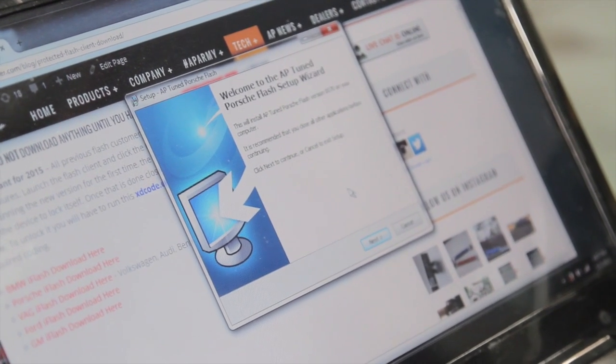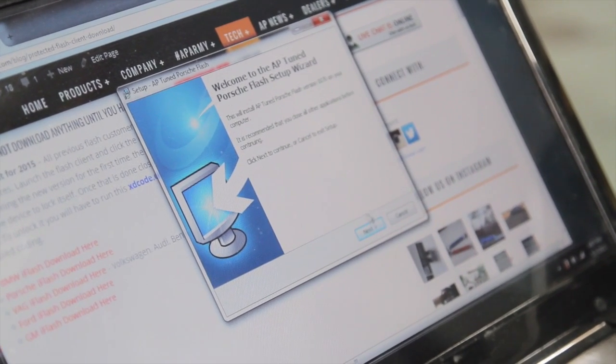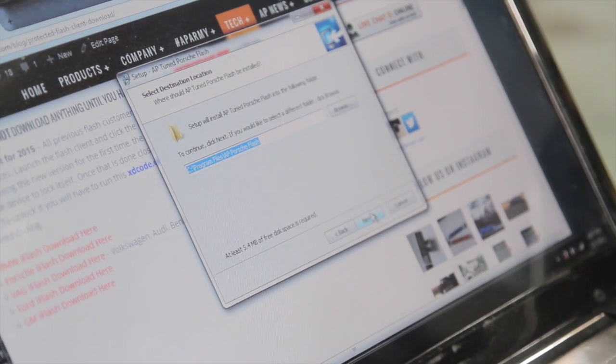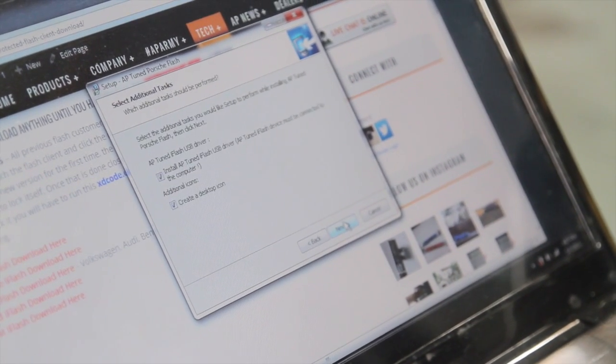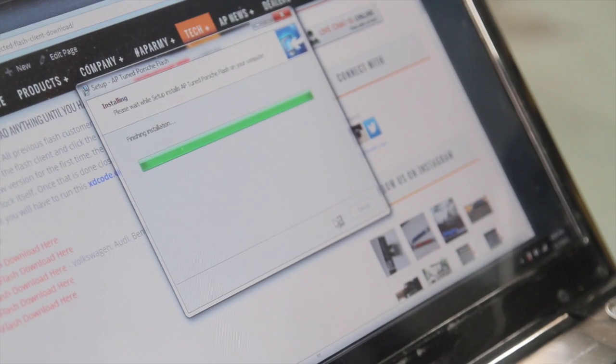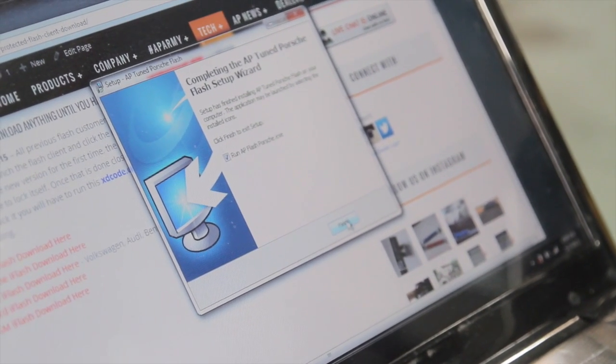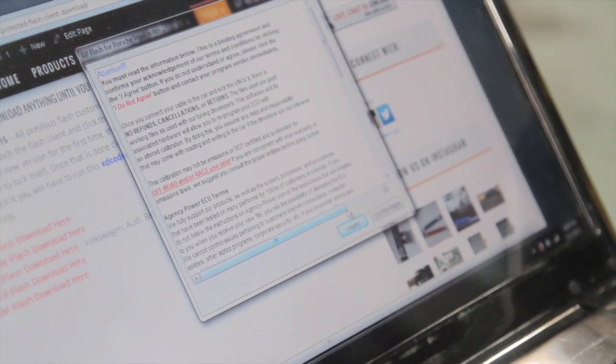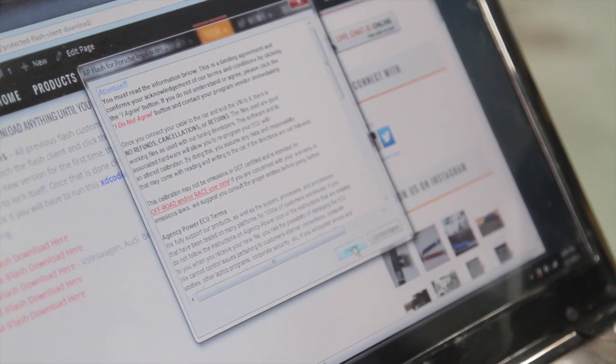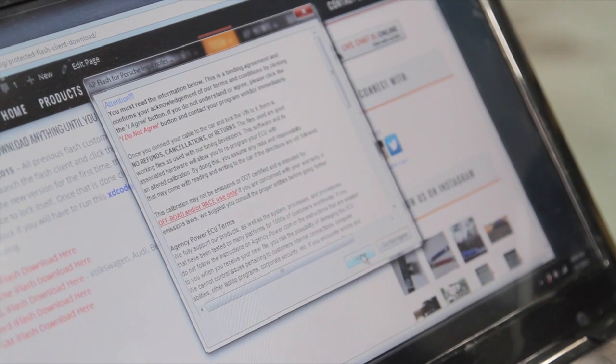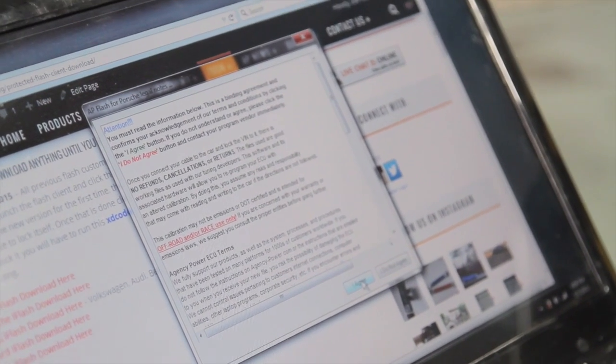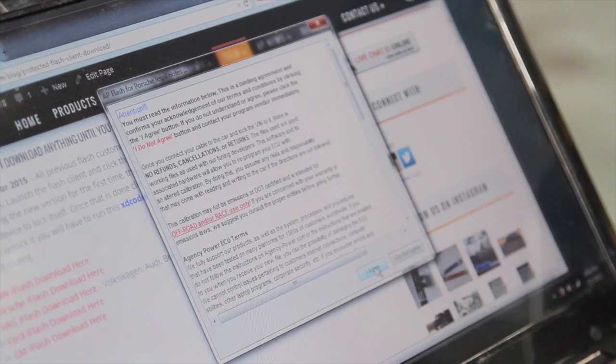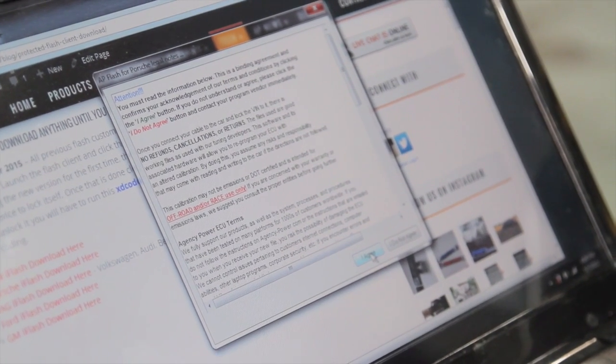So here we have the welcome to the AP tune Porsche flash, and we're just going to click next to the setup, pick our directory to install, and run AP flash once it's done. So we're going to click finish. Now that it's all up and running, we'll go through the process and click the I agrees and start the read and write process. So we're going to switch and show you a step-by-step on how it's done via the screen.